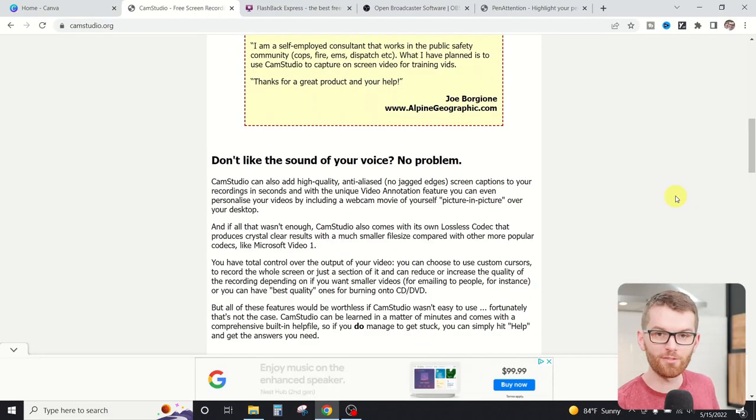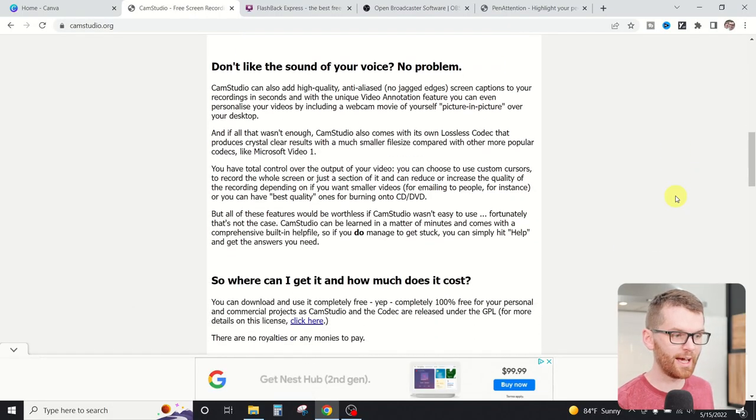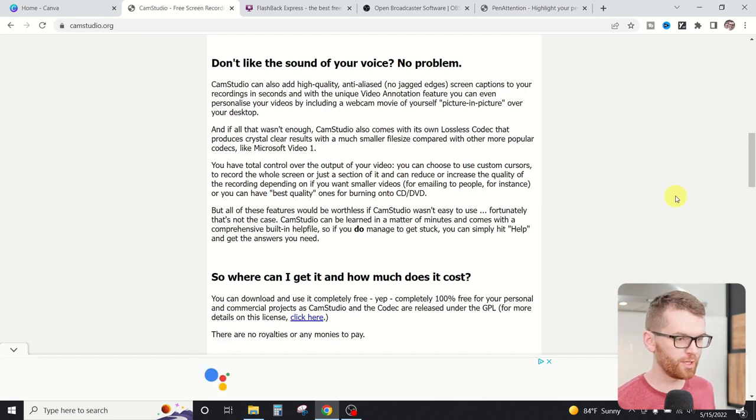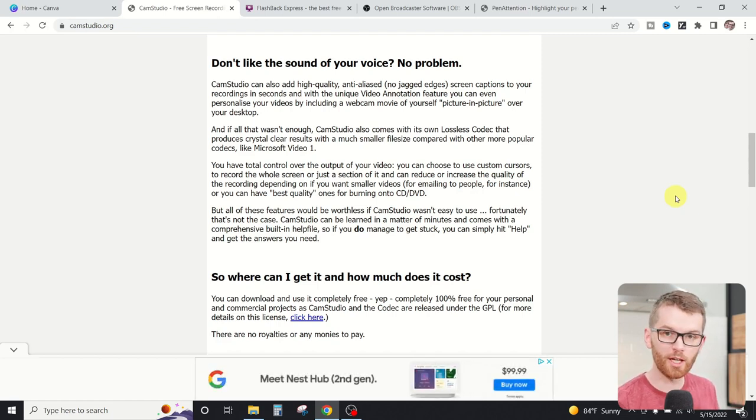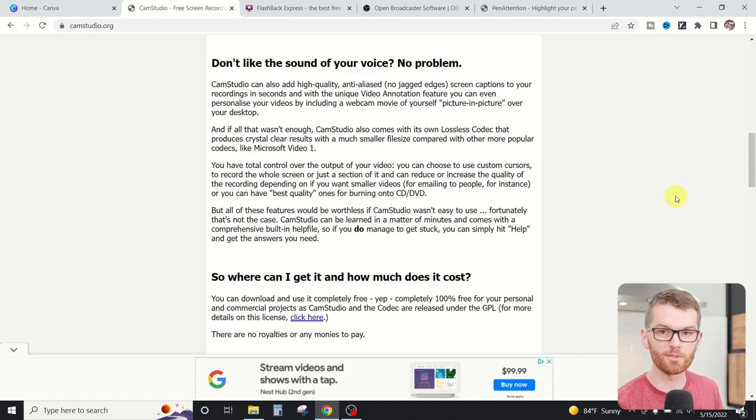Cam Studio is an open source software that's really easy to use and totally free. A really neat feature about Cam Studio is that it allows you to add annotations as you go along and record your screen, as well as change the codec or some of the video settings within Cam Studio.